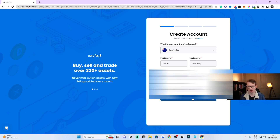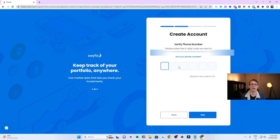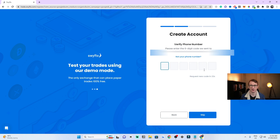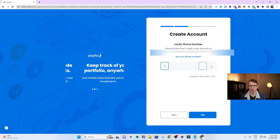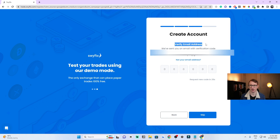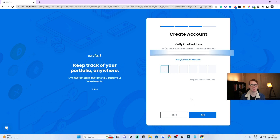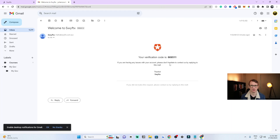Once you've put all the information in, click on 'I'm not a robot' and then click Continue. It's going to send a code to your phone number to confirm it — I recommend doing this as it's added extra security. Then you want to verify your email address; you'll get a code from your email. You can skip this, but I highly recommend putting the email code in to confirm your email address.